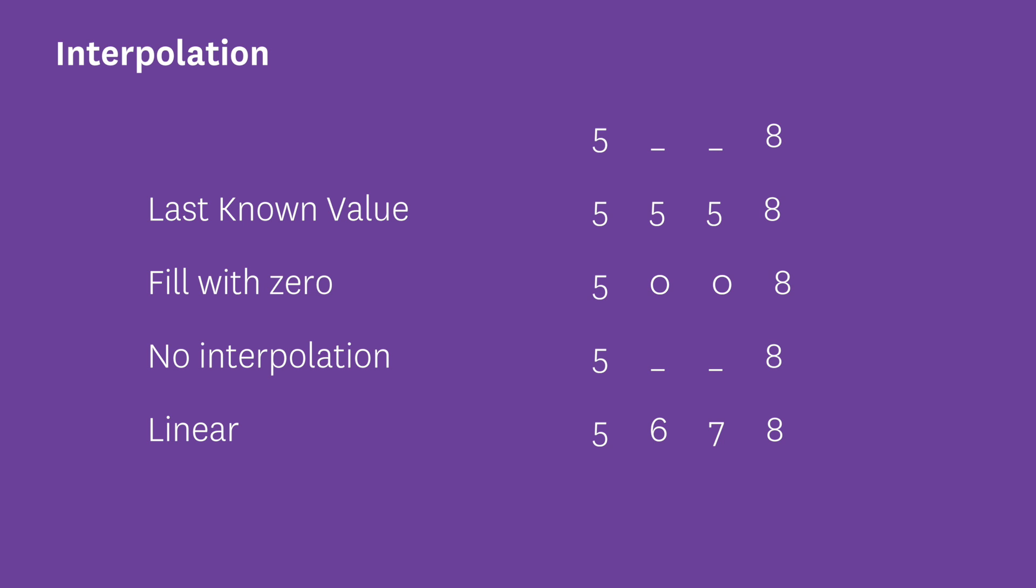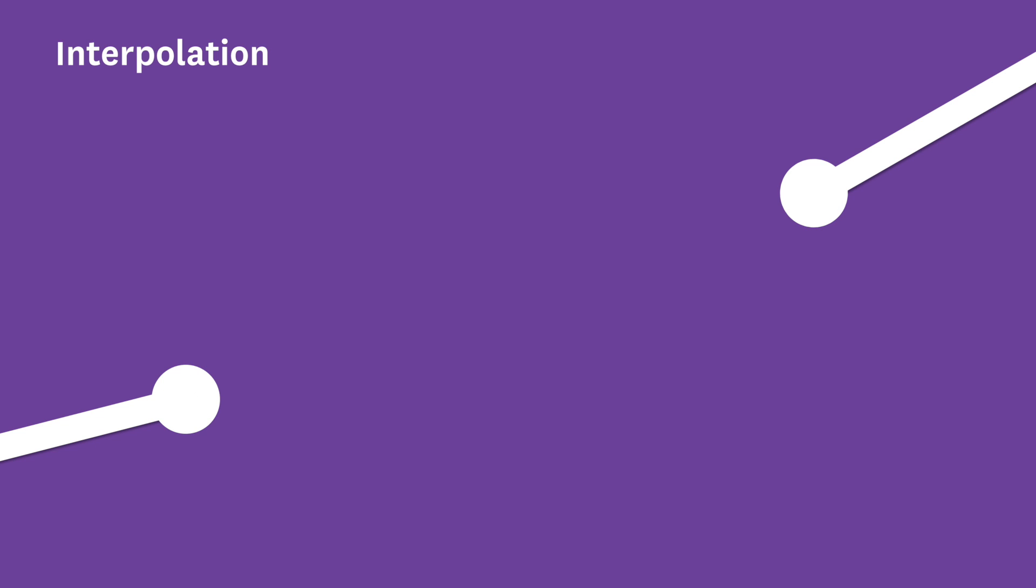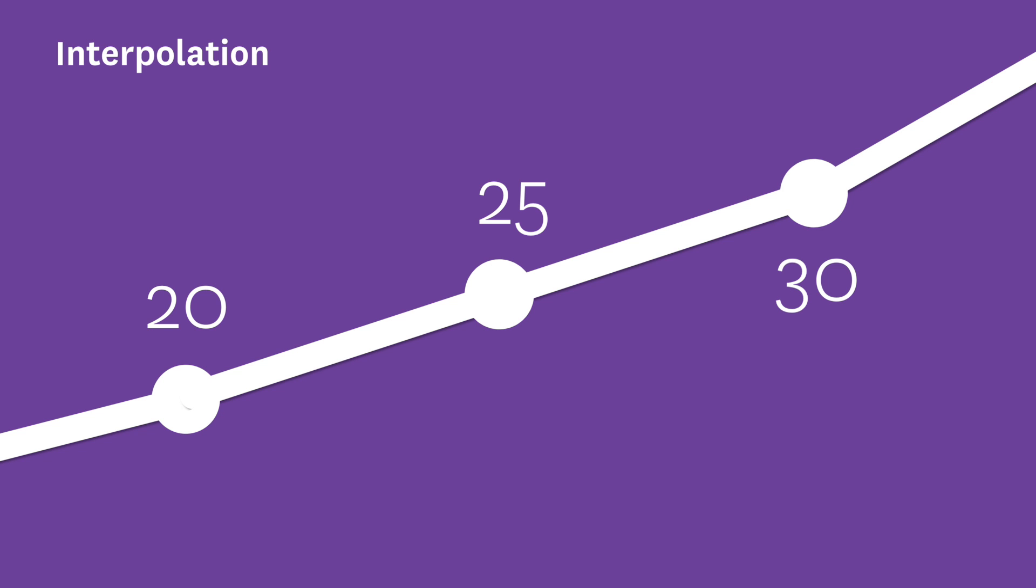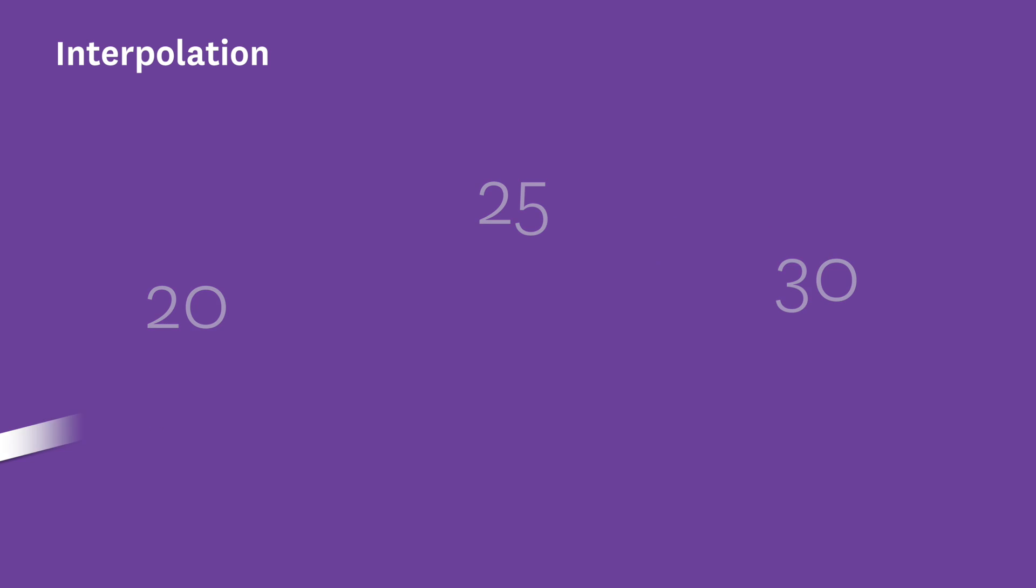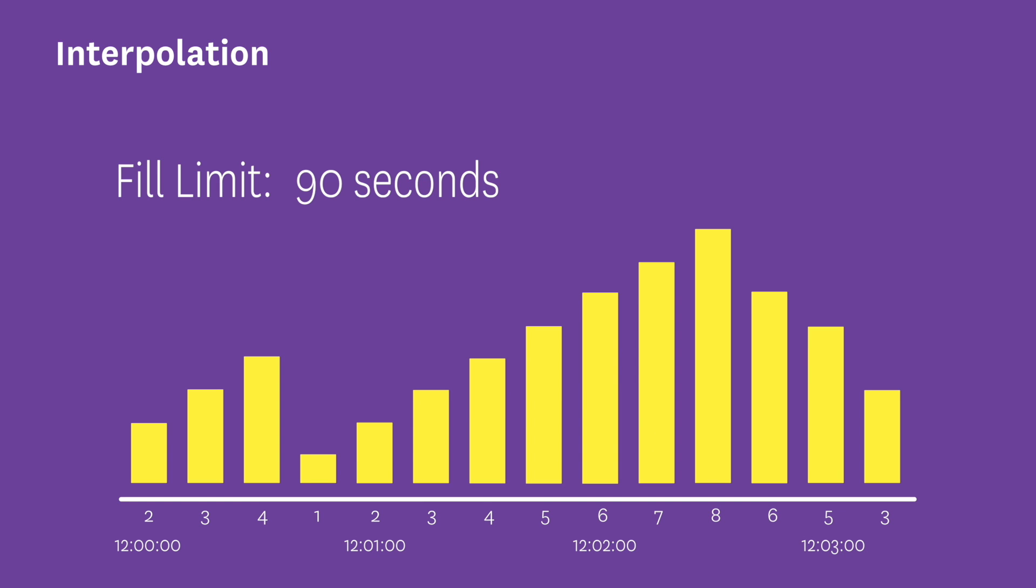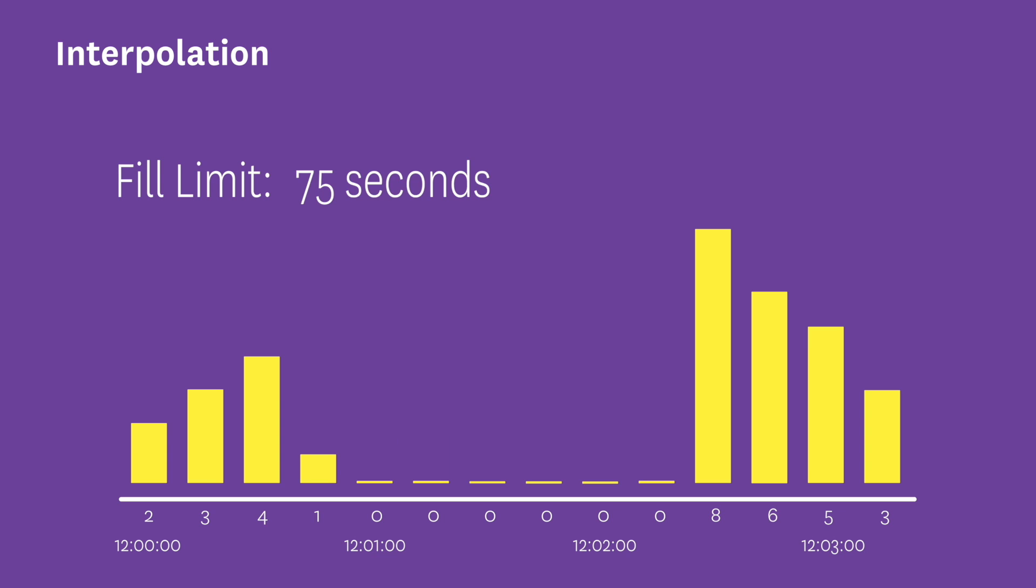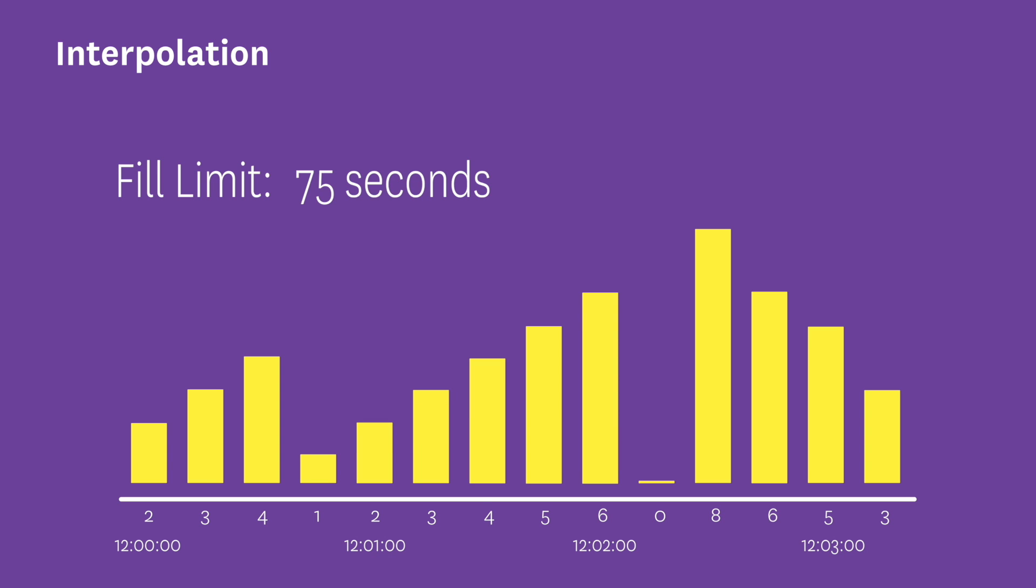For instance, if you're using that linear function, if the value before the missing one was 20 and the value after is 30, then the missing value will be interpolated to 25. You can also specify the fill limit. Setting this will limit how many seconds of data will be filled in. This will allow you to smooth over a few individual missing points without smoothing over a really big chunk of time that you might actually want to see.